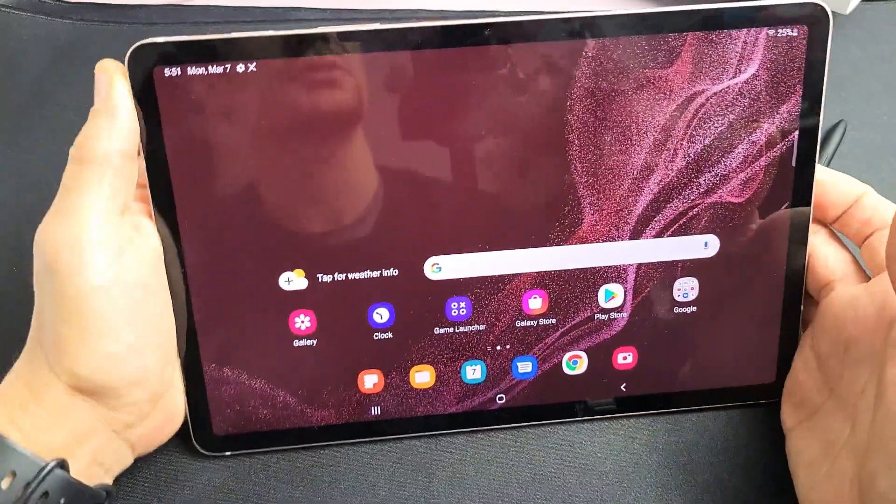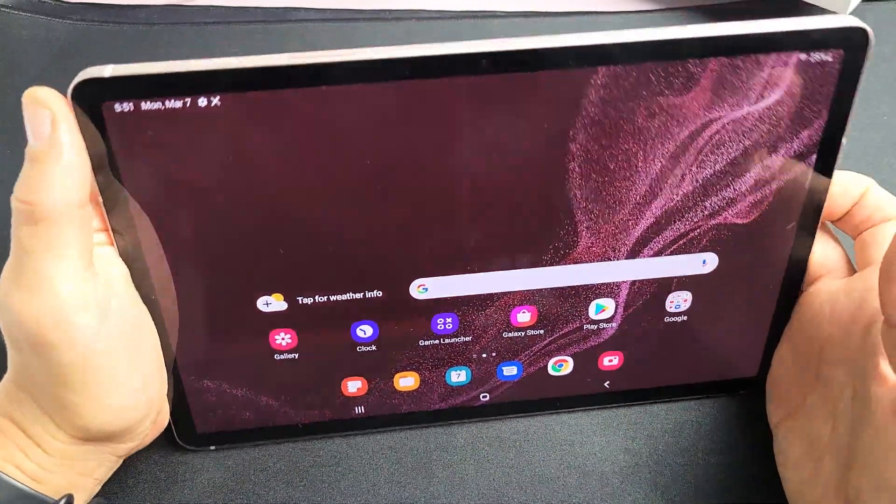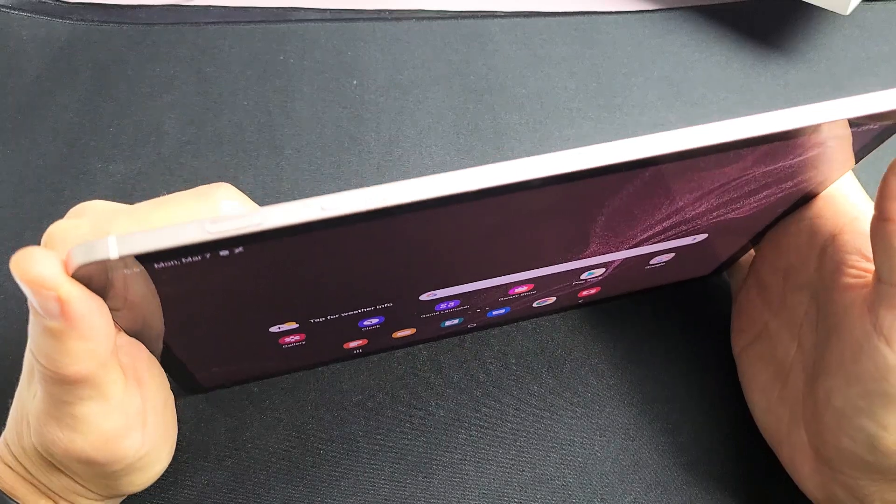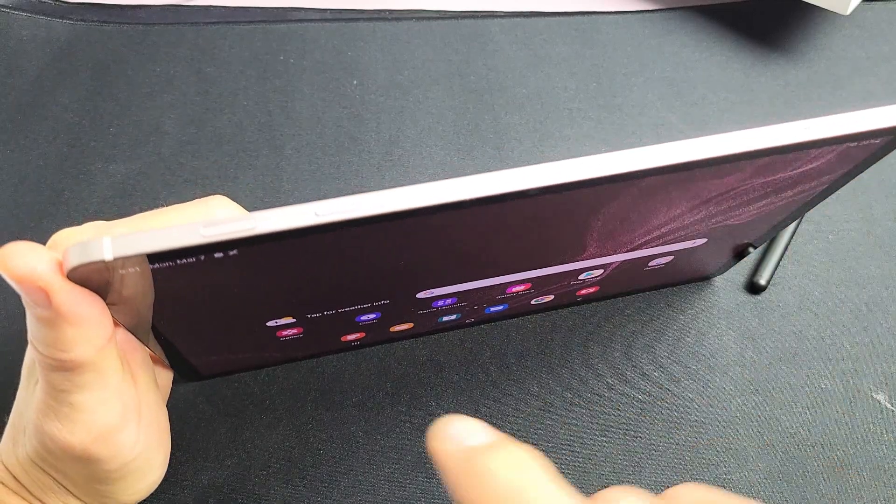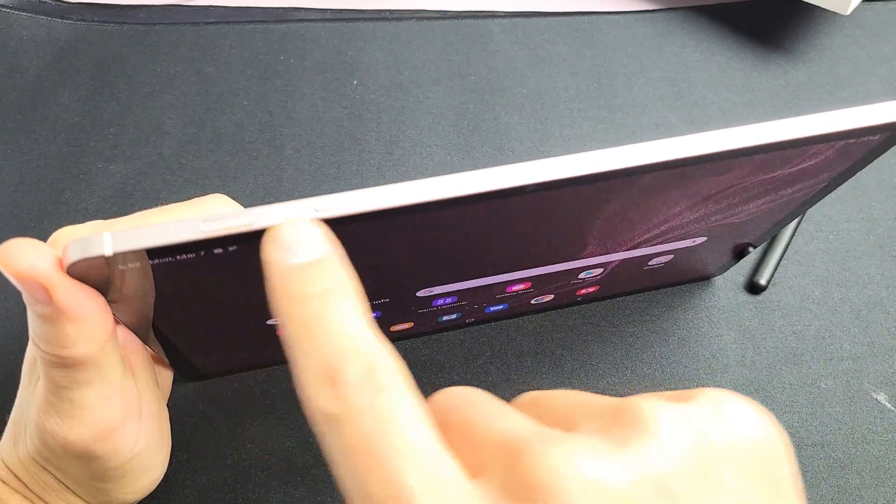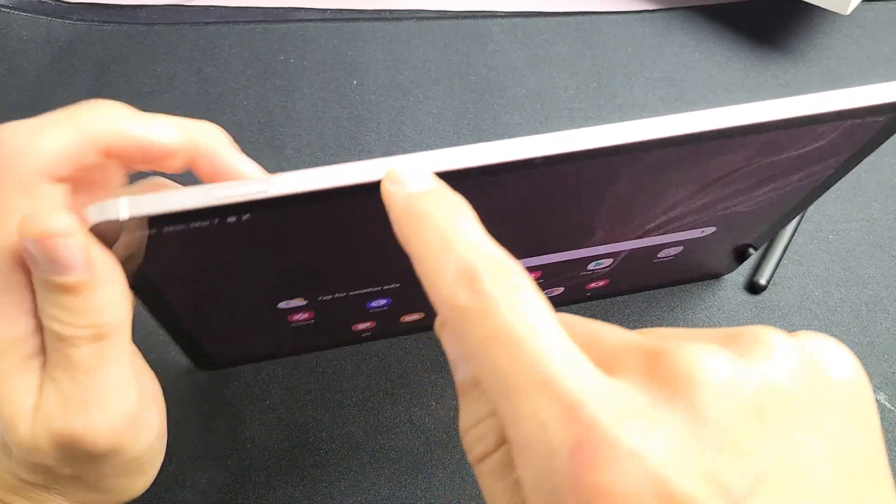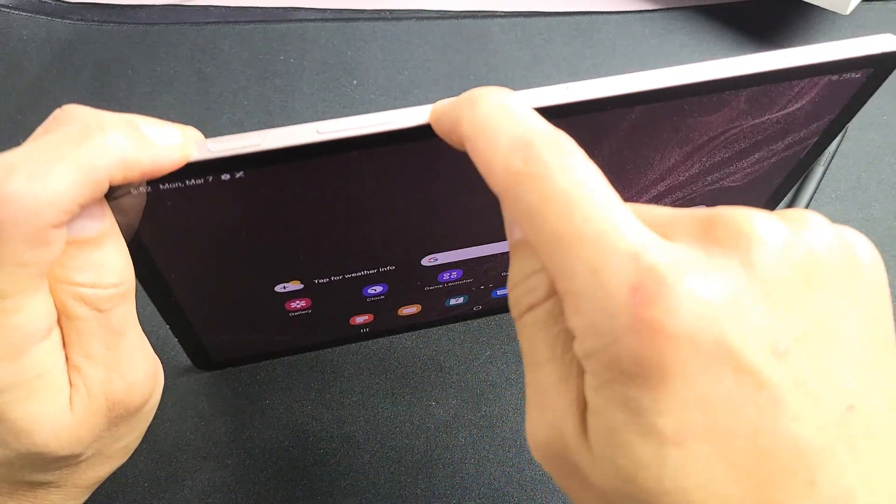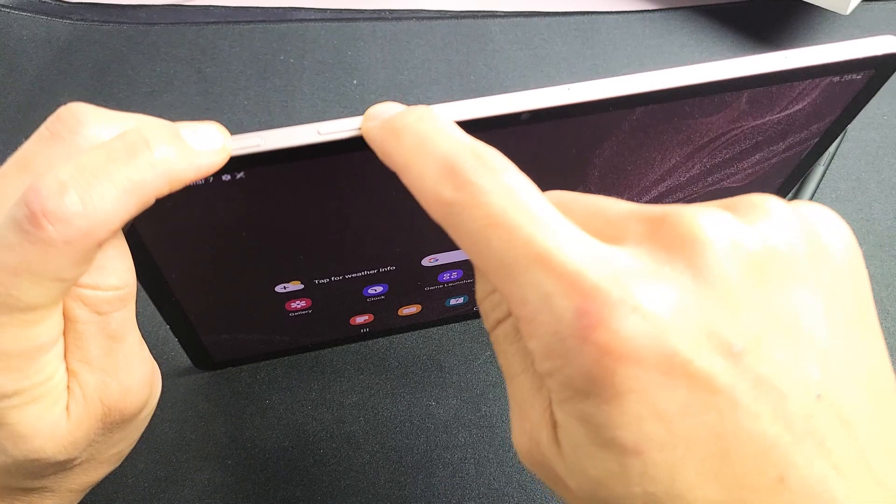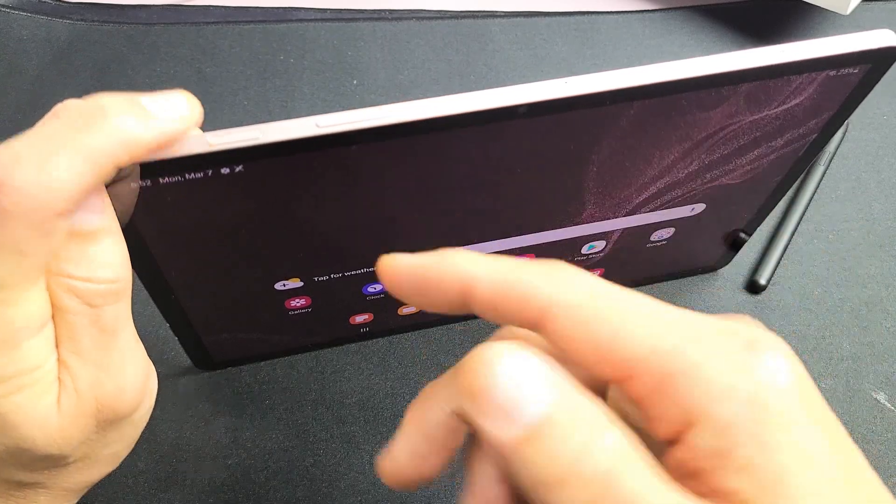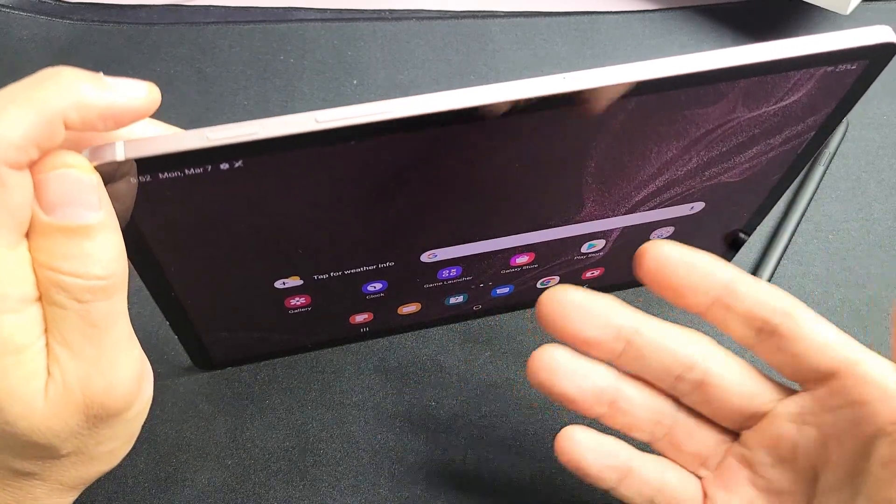A forced restart is very simple. It's a two-key combination. Press and hold the power button and volume down at the same time. Do not let go until you see the Samsung logo appear.